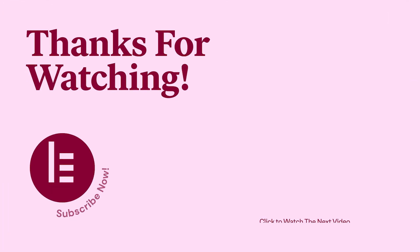Thanks for watching! For more tutorials, subscribe to our YouTube channel. And don't forget to ring that notification bell!